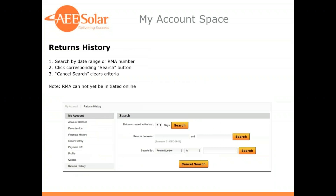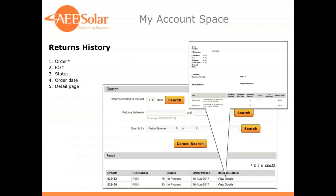The returns history page allows you to search by the date range of your RMA. Note that you're not able to initiate an RMA online — this is simply a great way to look at the returns you've processed with your sales rep and see their status. The results show the order number, purchase order, return status, the date the order was placed, and a detail page link.